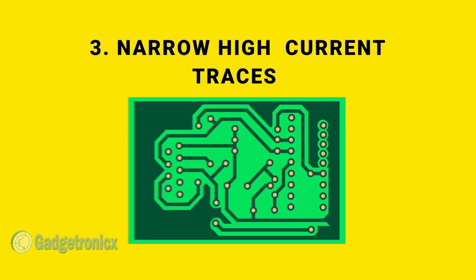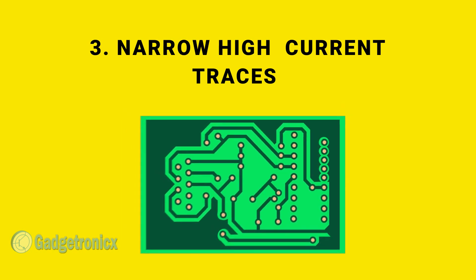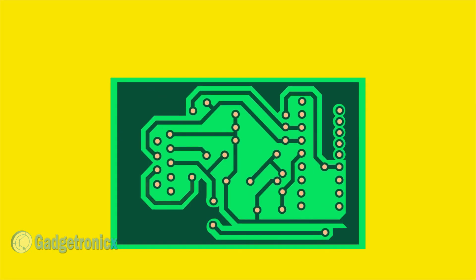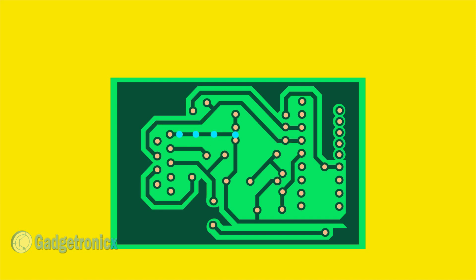Number 3. Narrow High Current Traces. Do you have the habit of using the same width for all the traces in your design? You don't want to do that. Always consider the maximum current that can flow through the traces in your design.